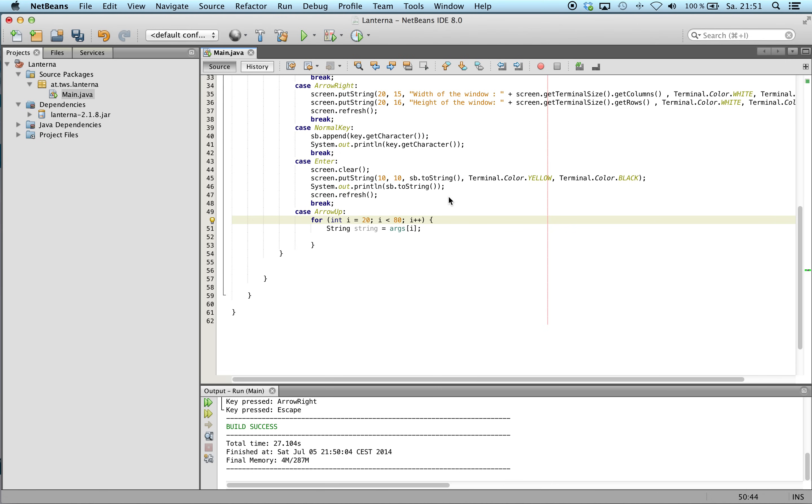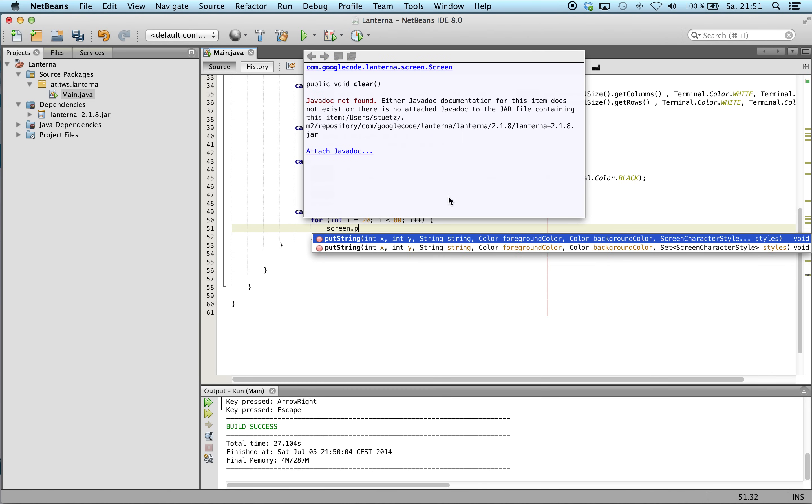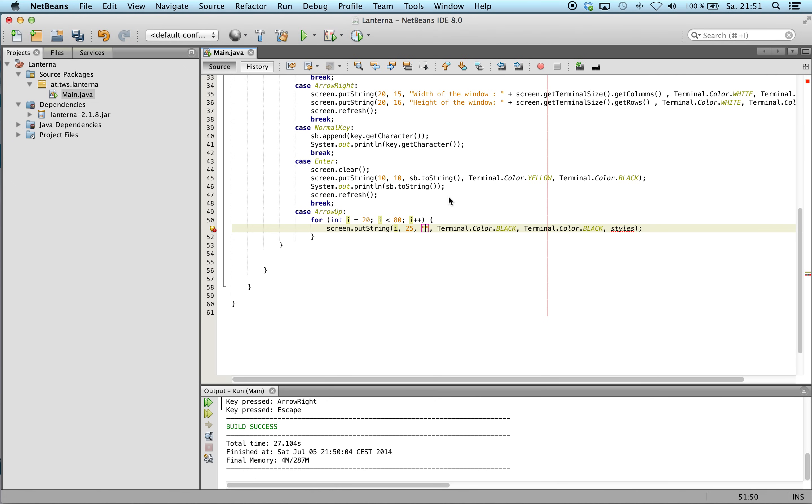Screen put string on e and 25. Why not? We put string on y x, but it doesn't matter because we use magenta.